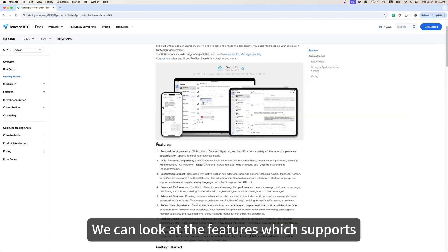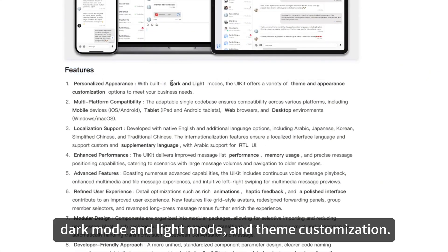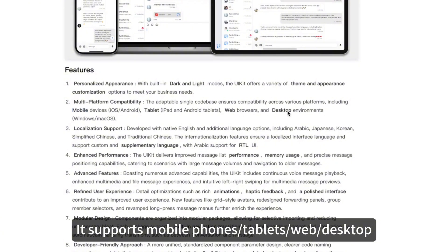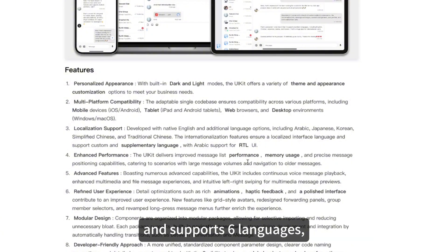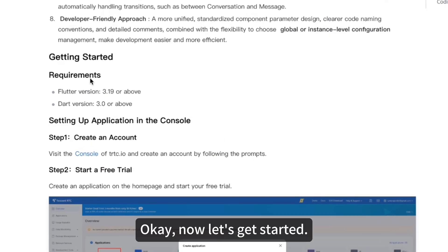We can look at the features which support dark mode and light mode, and theme customization. It supports mobile phones, tablets, web desktops, and supports six languages, with Arabic support for RTL UI. Now let's get started.